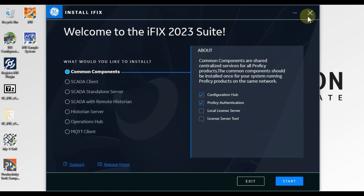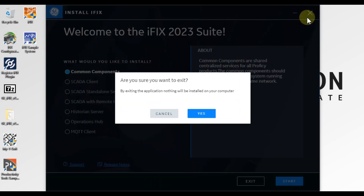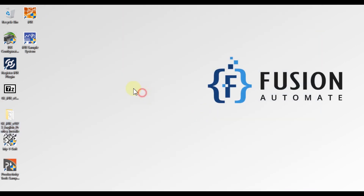So now we will close this window. It asks are you sure you want to exit — we will press Yes. You can see our iFix HMI SCADA application is installed successfully.